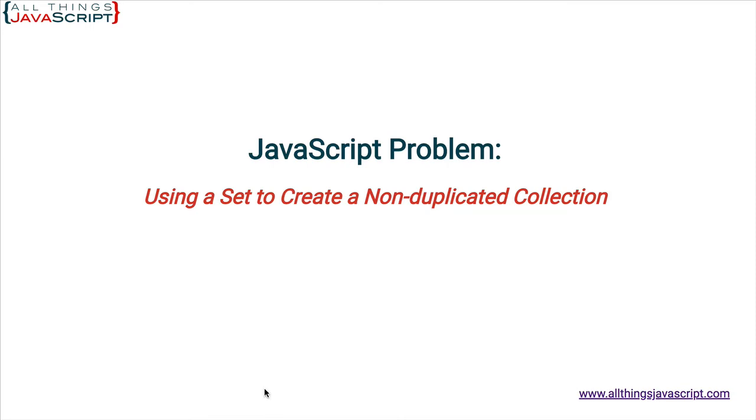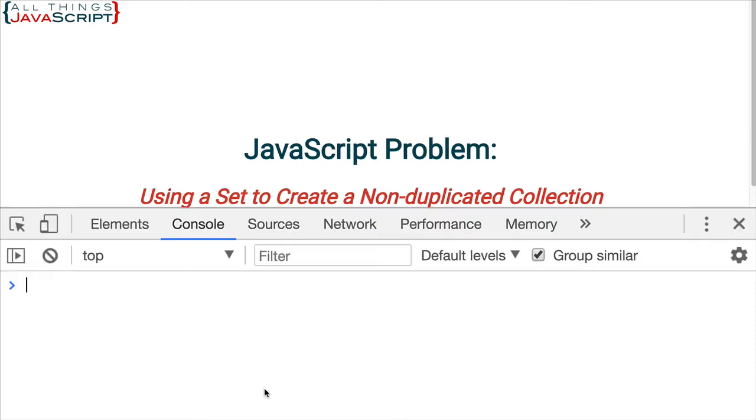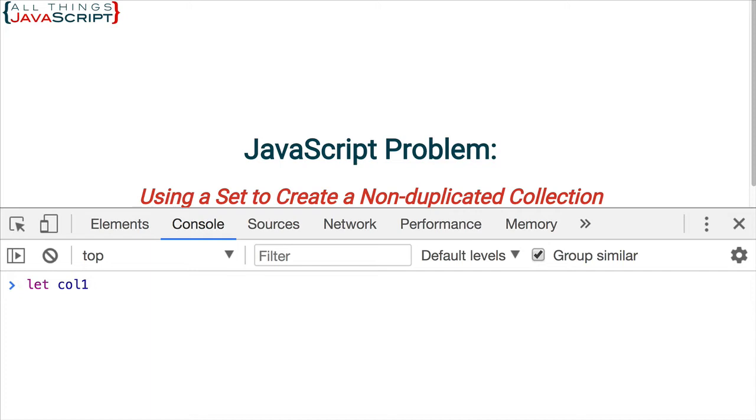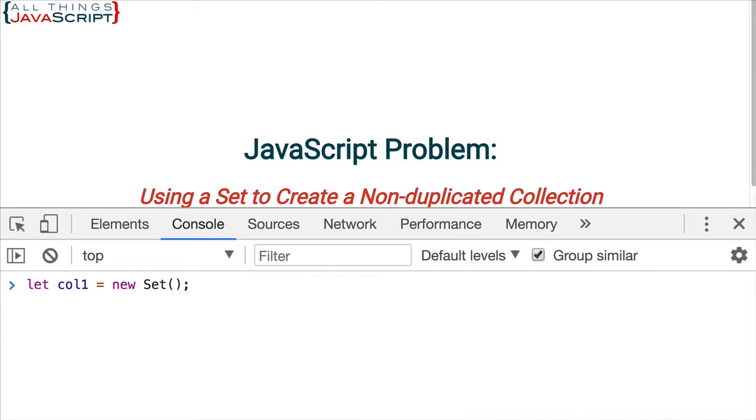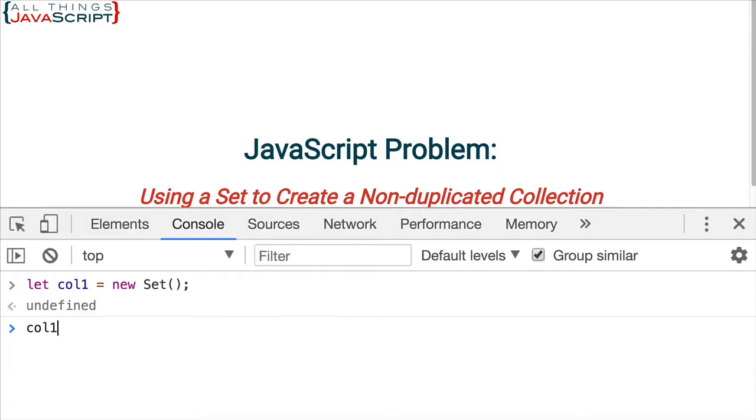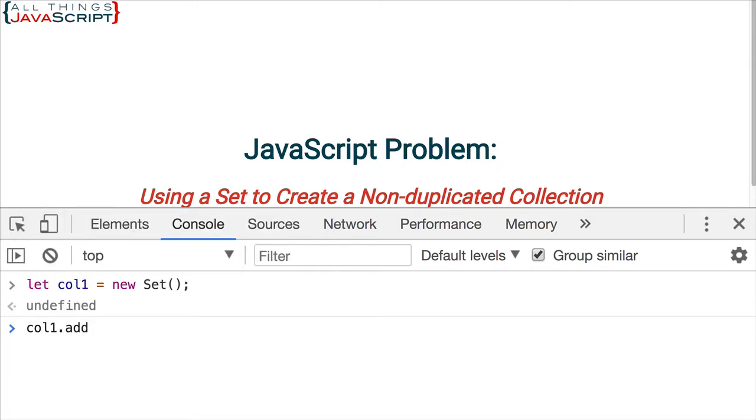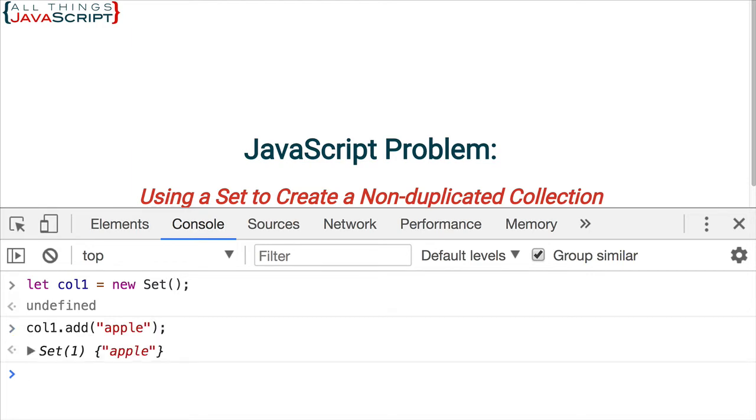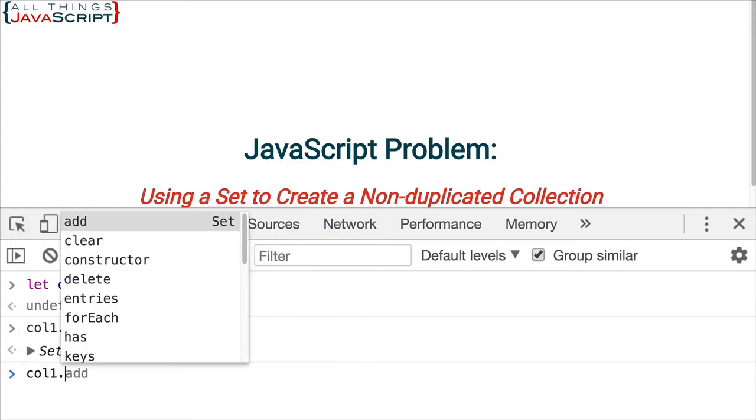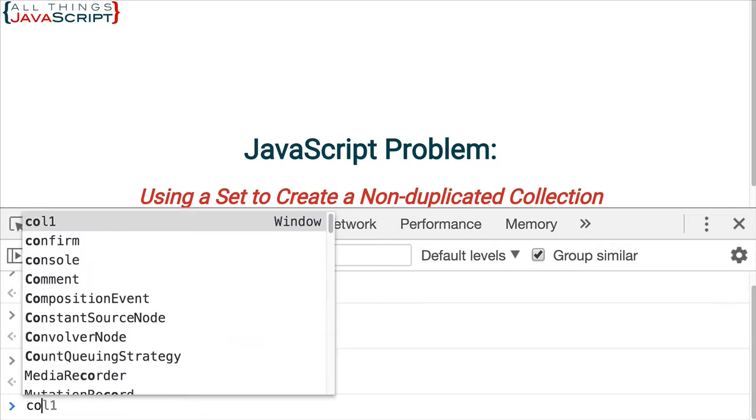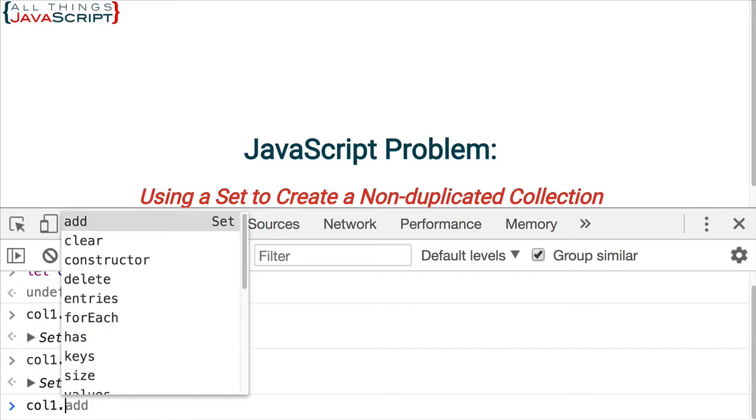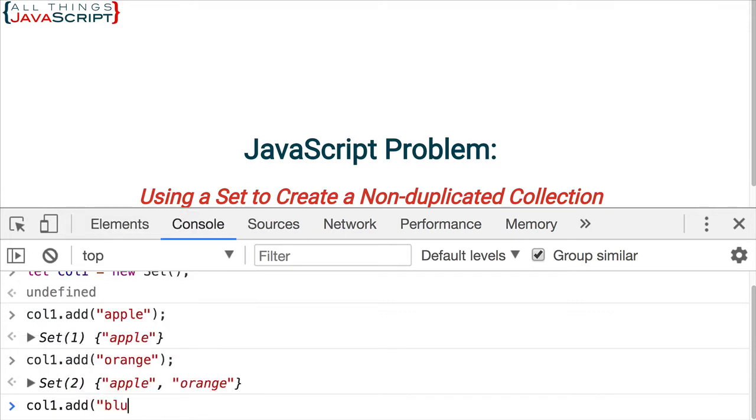I am going to open the console here and I am going to create an initial set. The way we do that is we declare a variable and then we use new set, uppercase S, to create that as a set. Similar to what we would do if we are creating an array with a constructor. We would use new array. Now I have a set created and I can now add values to that set using the add method. I am going to add some fruit here to this set. There I have an apple. Let's add an orange. And one more. Let's add blueberry.